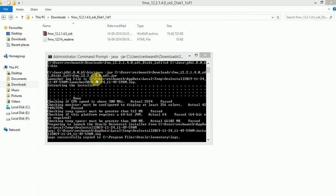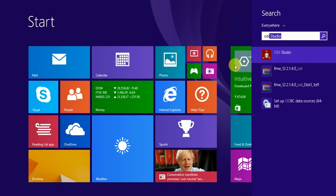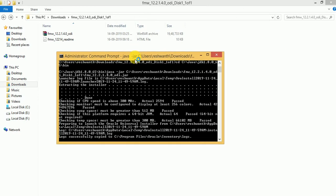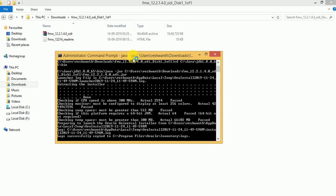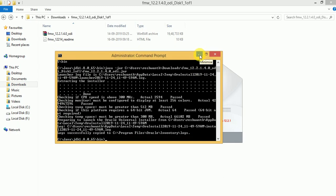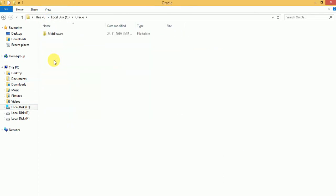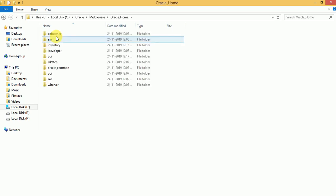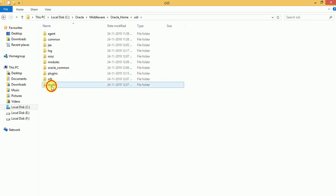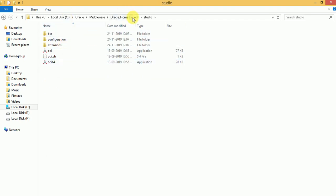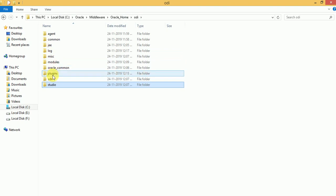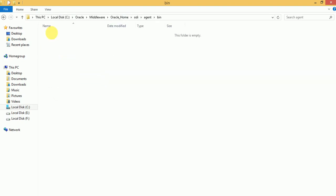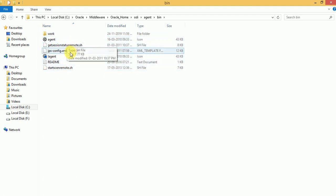Now this is completed. Let's open ODI Studio here. We installed it in the Oracle Middleware folder at the ODI installation location. Here, ODI Studio will be the client and the ODI Agent is the Standalone Agent. This is the Standalone Agent configuration you have to do here.